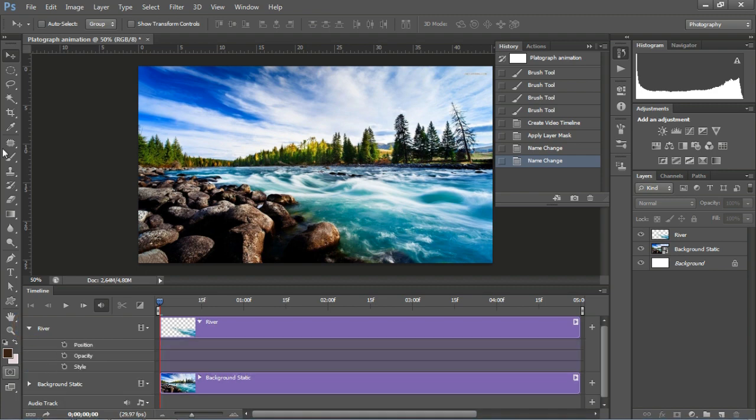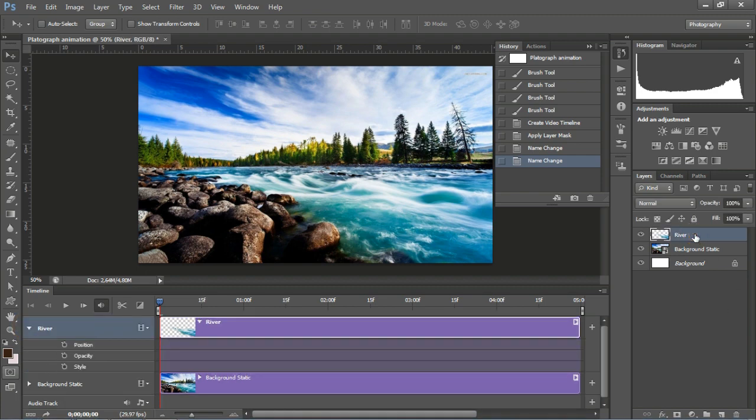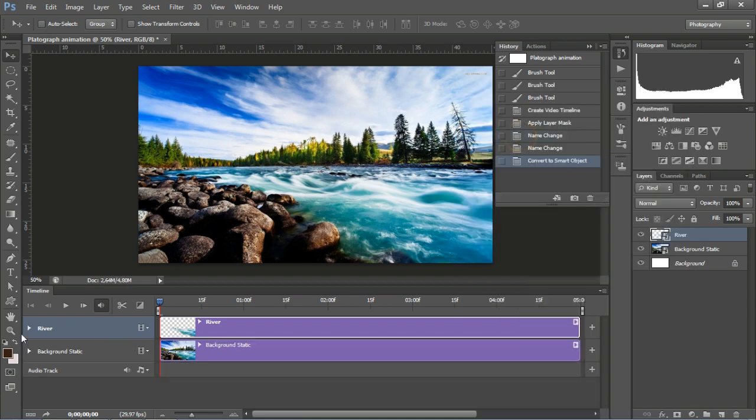Go to the Timeline. Before animating the river layer, convert the river layer into a Smart Object.